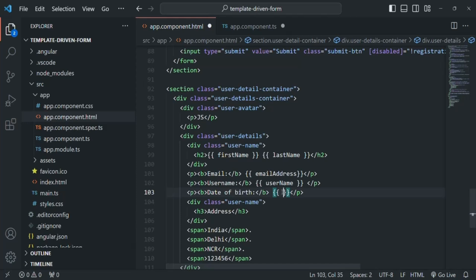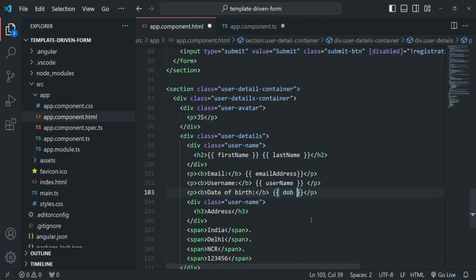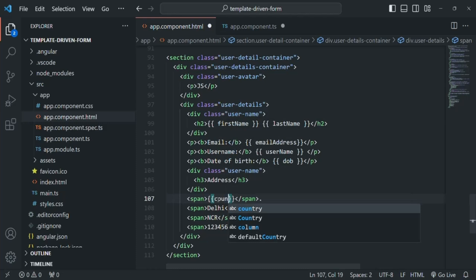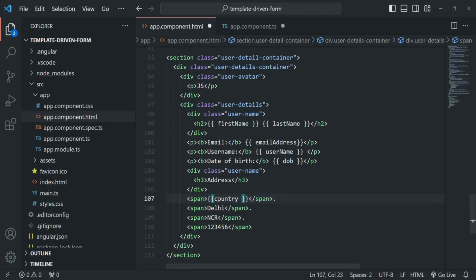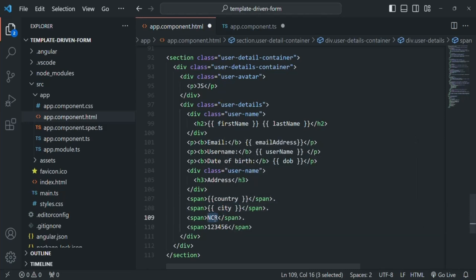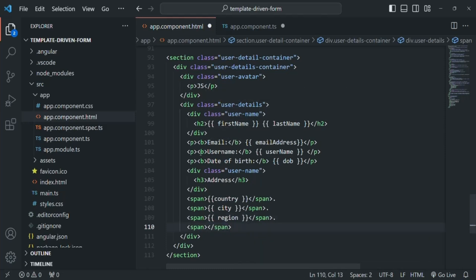Here we display the value stored in the dob property, then the country property, then the city property of the AppComponent, then the region property, and finally the postal code property.